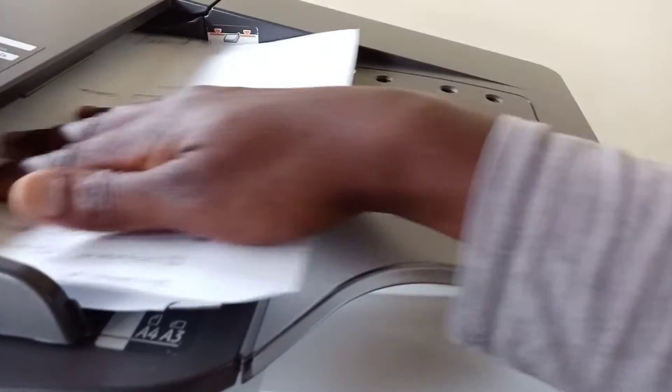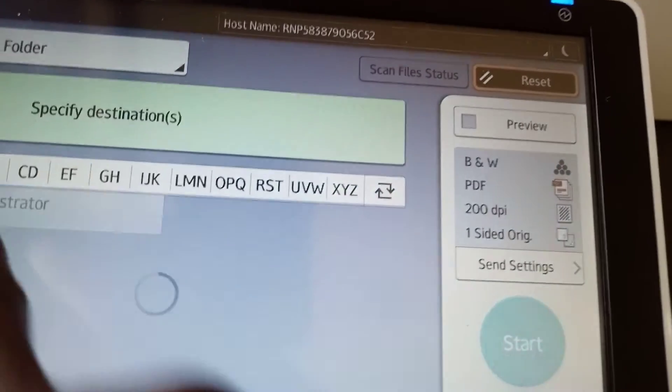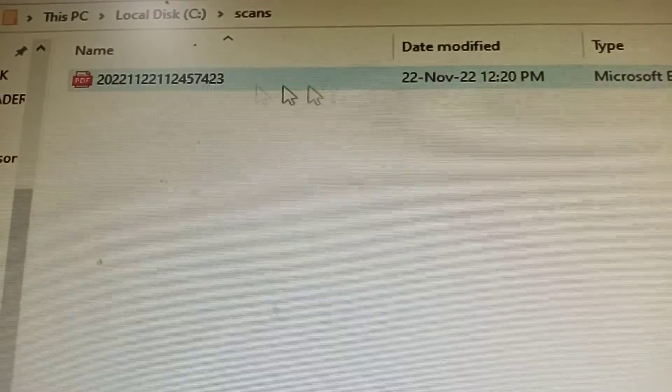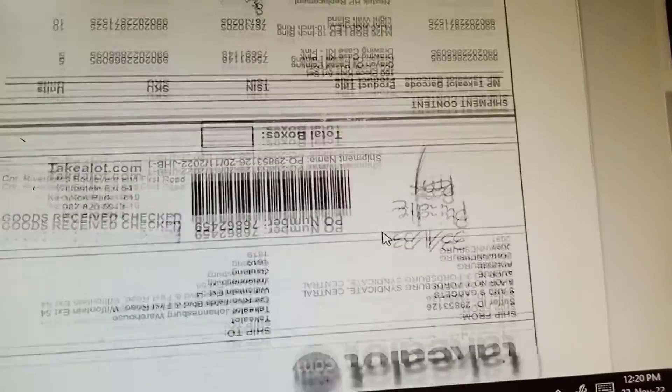Once done, close everything and delete the old scan. Load two pages into the feeder face down, go to Scan on the machine, select Folder, choose the admin entry, and press OK. It scanned successfully. Back on the computer in Drive C > Scans, you can see the scanned files are there. Don't forget to subscribe, thanks for watching, and see you in the next video.